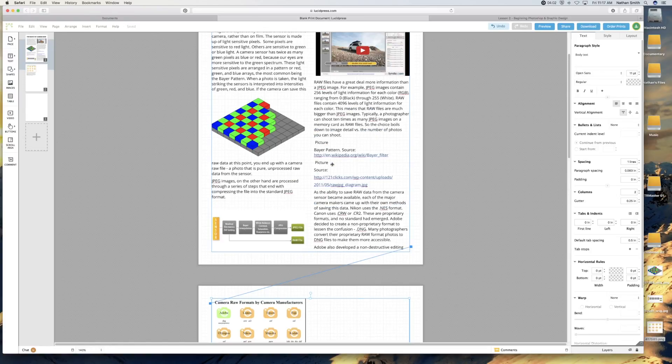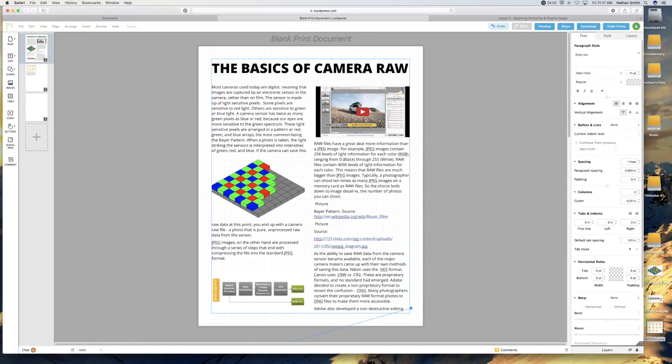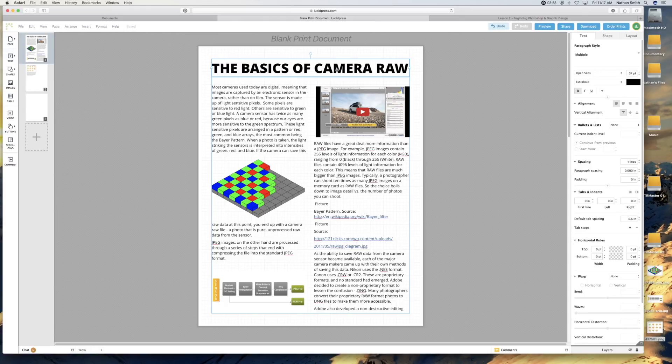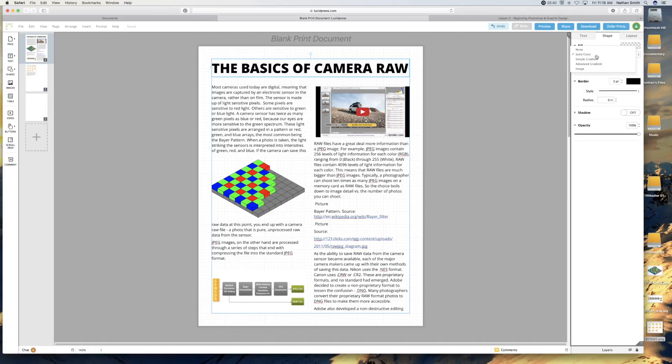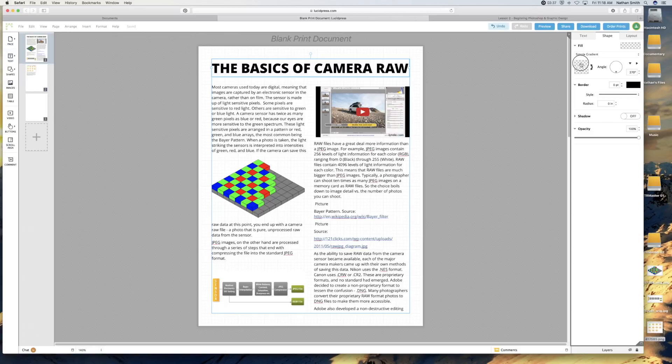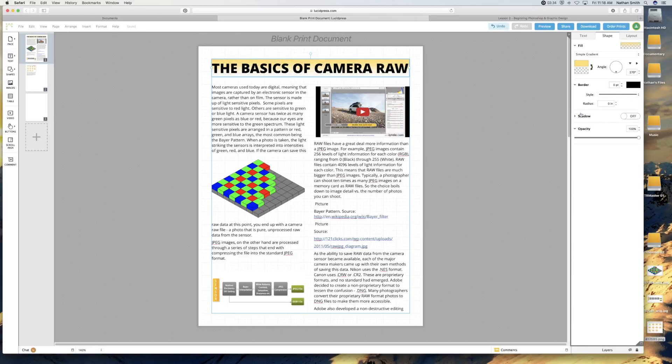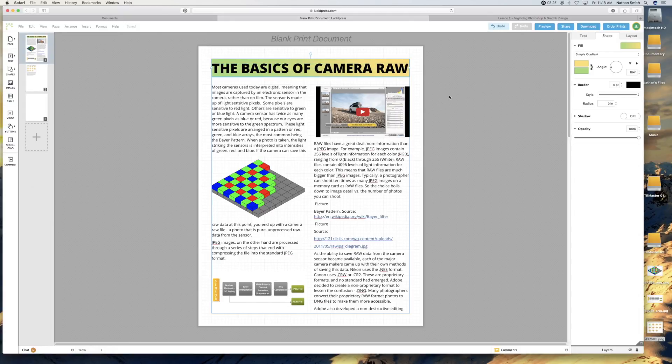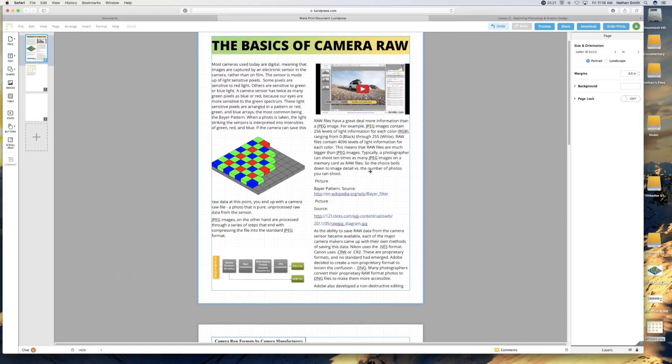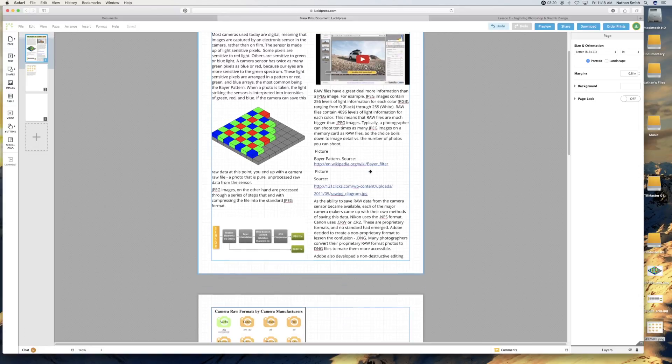Some other things that you can do. I can click on the camera raw thing. I can go to the shape section here. And I can say that I would like the fill to be a simple gradient. What color? Well, let's start with a light color and go to a light green. And I want it to be angled this direction.